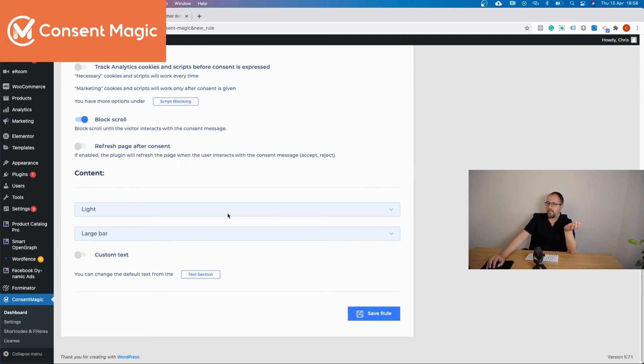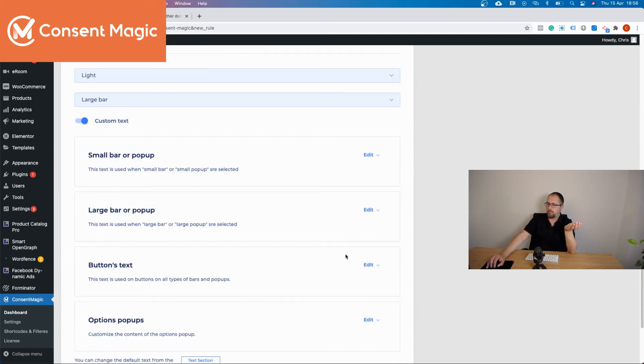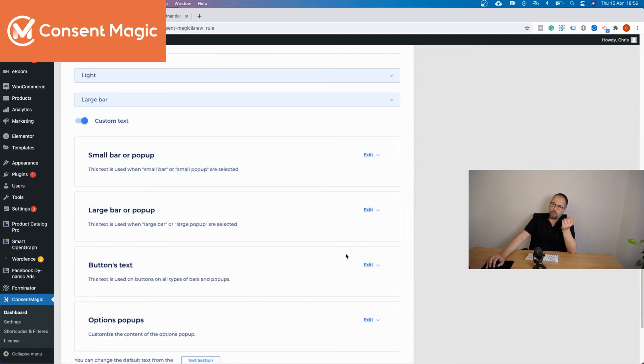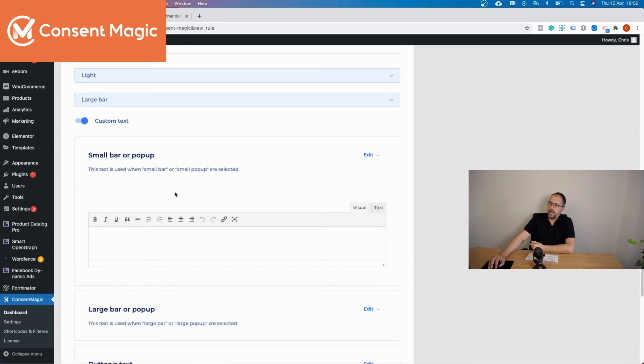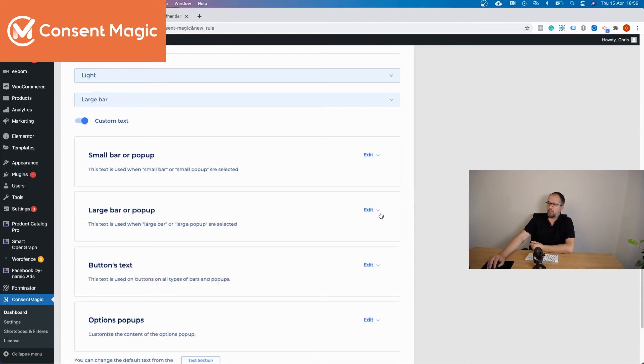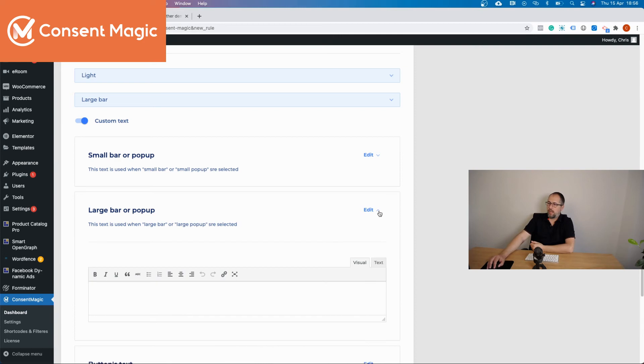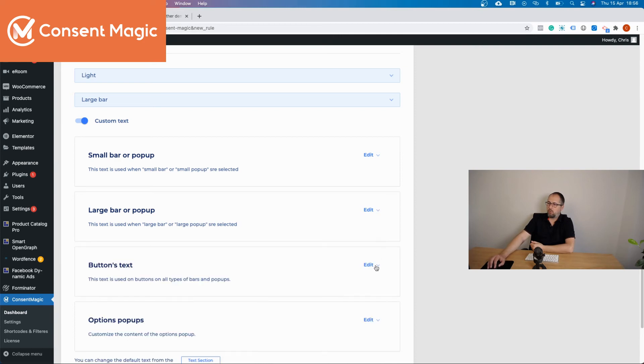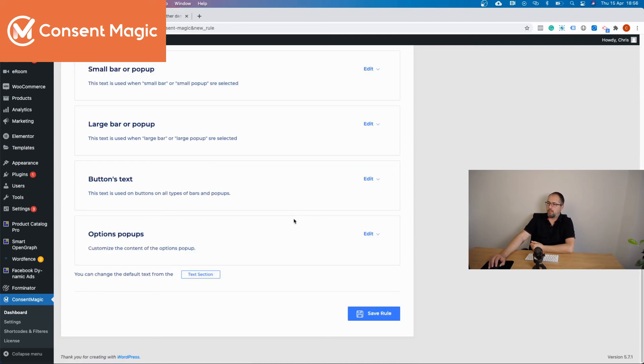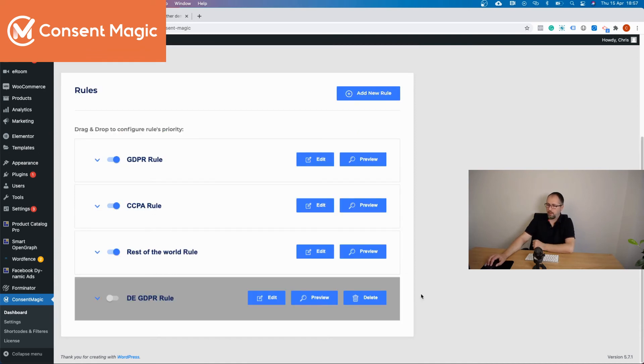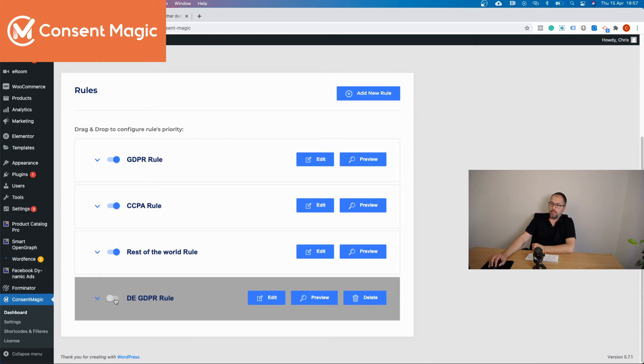And then you go here, custom text, and you start to add the text in German for every section available. Once you are done you save the rule.